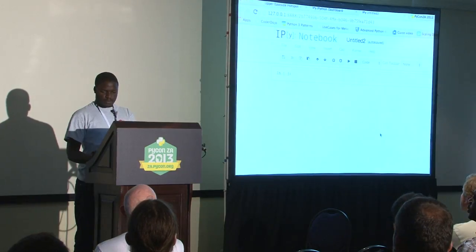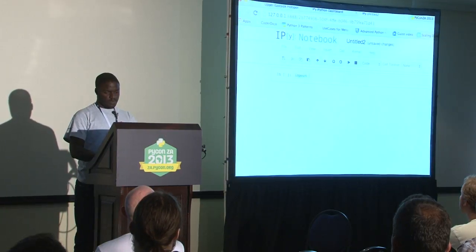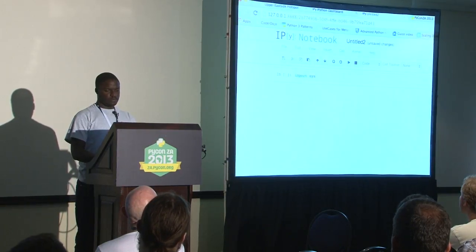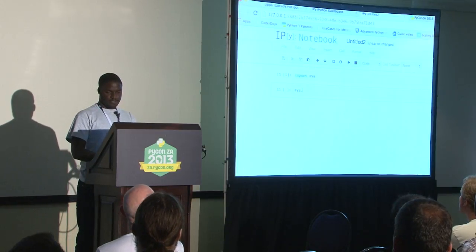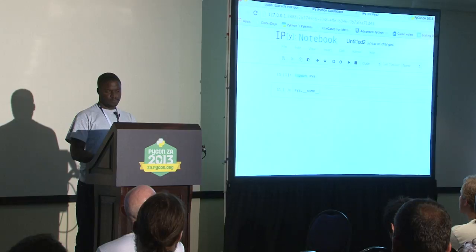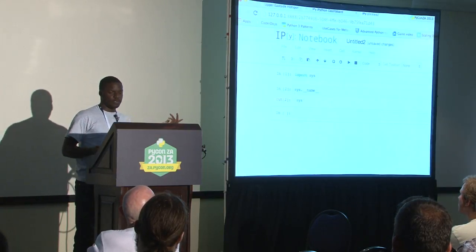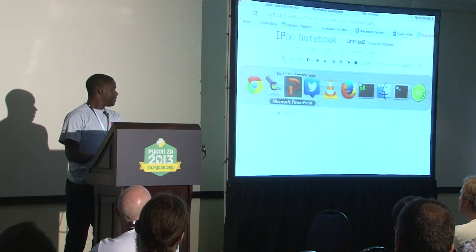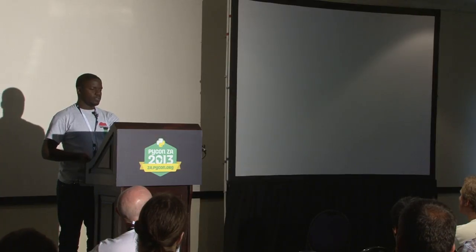Let me just show something small here. I can import sys, and I can say sys.__name__. It already has a name called sys. So it's an object — it has properties.